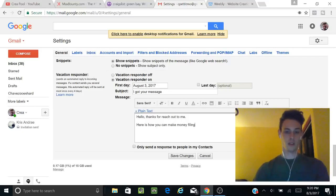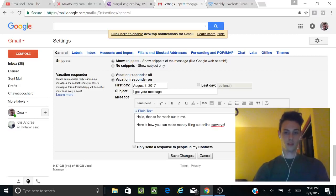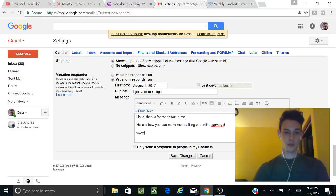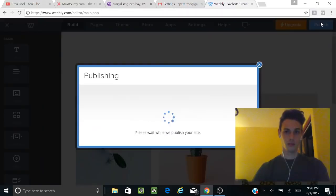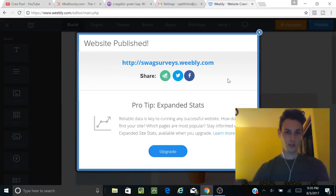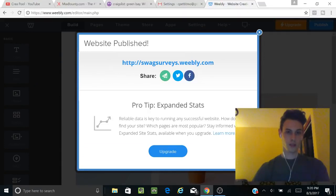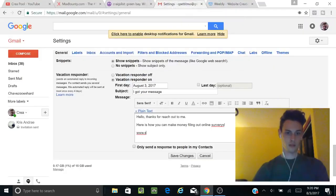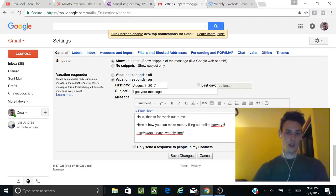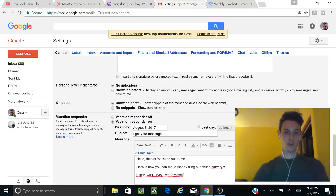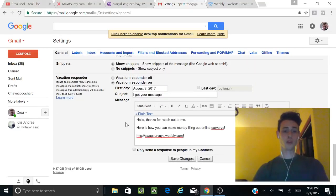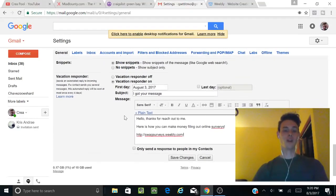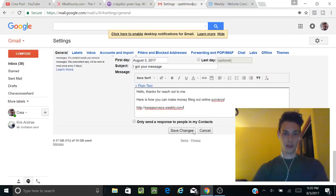I'm going to hurry this up: 'Here is how you can make money online with surveys.' Then we're going to do www dot—what was the domain? Copy link address: swagsurveys. We're just going to paste that. So anytime anyone responds to our Craigslist ad, this is what they're going to get. I'm going to save changes.